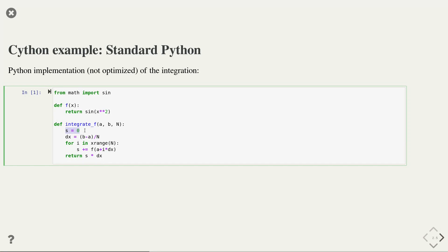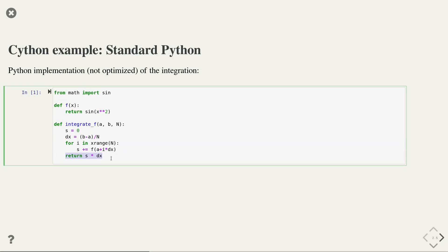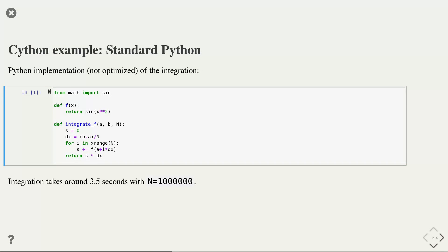The variable s contains the initial area and is set to zero. We assume that each rectangle is of constant width, defined by the variable dx. In the main loop, we evaluate the function at the evaluation points and sum them up into the variable s. Finally, we obtain the approximated integral by scaling with the rectangle width and returning the value. With this pure Python implementation, computing the integral takes around 3.5 seconds for one million rectangles.